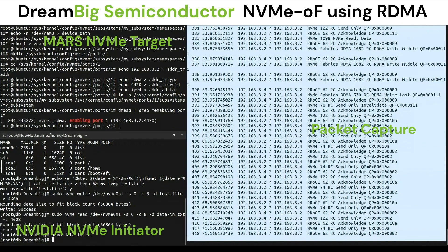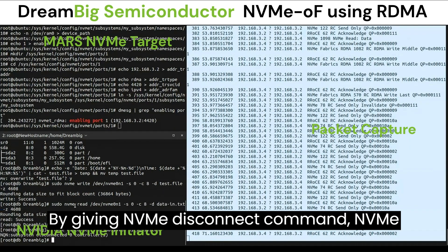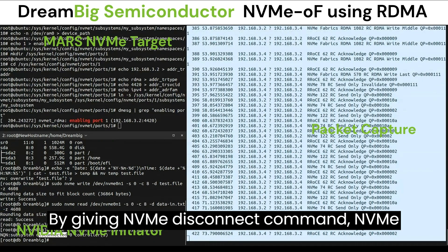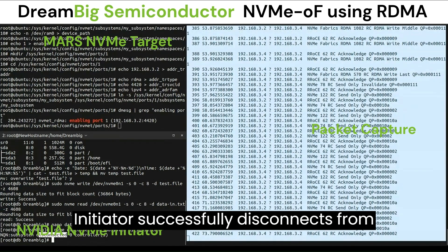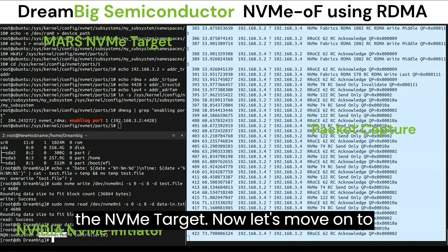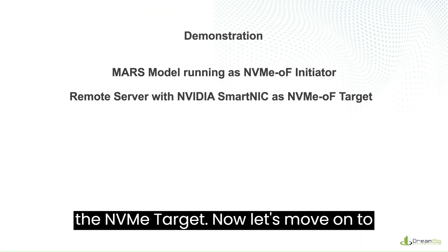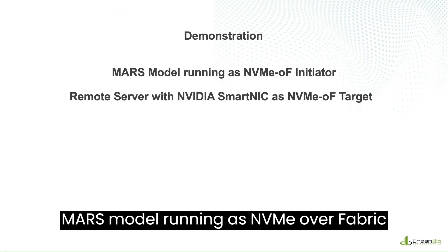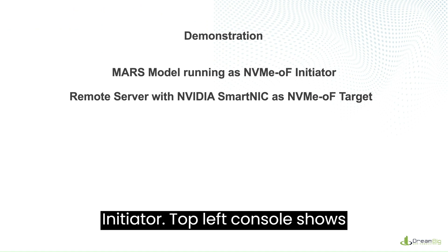By giving the NVMe disconnect command, the NVMe initiator successfully disconnects from the NVMe target. Now let's move on to MARS model running as NVMe over Fabric initiator.